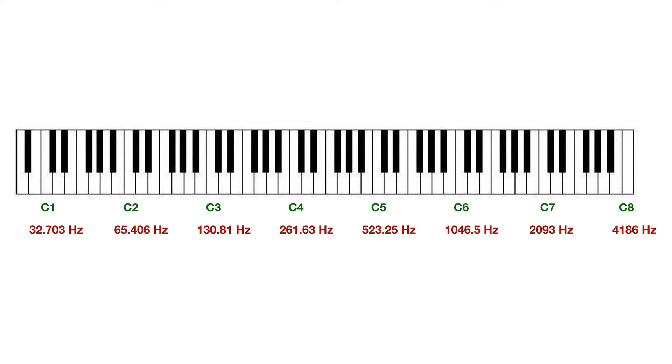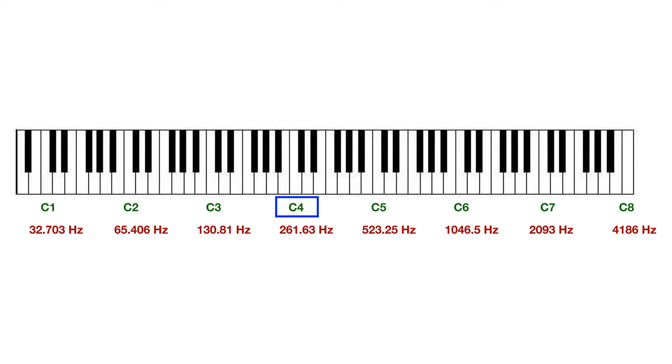Now what we see here is a diagram of a piano keyboard. And you can see that C4 here, right in the middle, and that it corresponds to 261.63 Hertz.